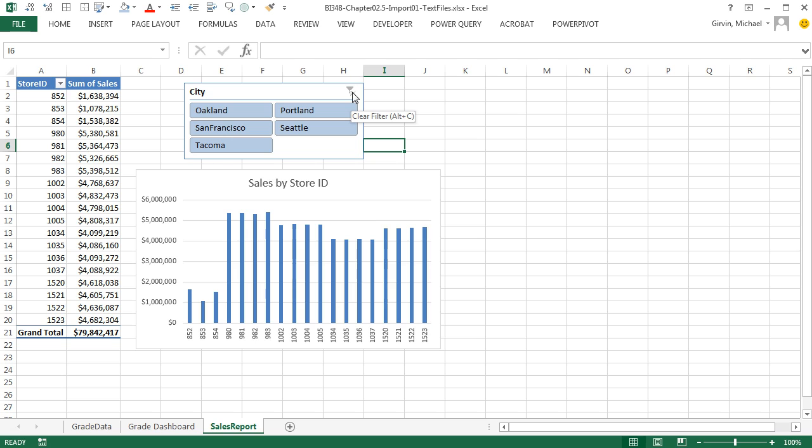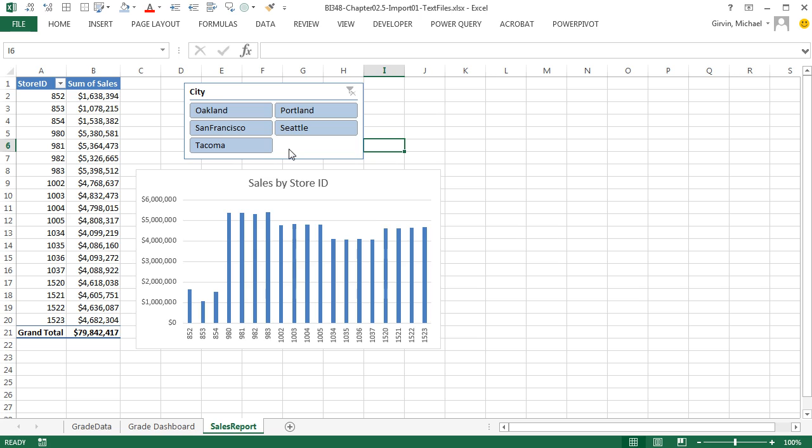So in this video, we saw how to import multiple CSV comma separated value files using Power Query. Create a basic report. And then sure enough, when we update and that folder has new files, everything updates. Now in our next video, we'll see how to import not text files, but actual Excel files. All right, we'll see you next video.